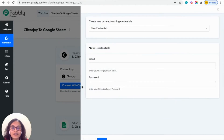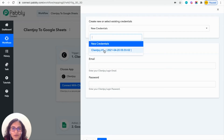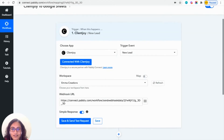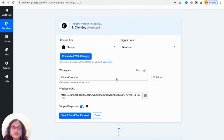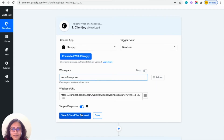If you are connecting your ClientJoy account for the first time with Pabbly, you will have to enter your registered email ID and password. If you have already connected, you can just choose from the drop-down option. I'm going to choose from the drop-down and click on save. Then you can choose the workspace in which you want this trigger to happen — I'm going to choose Avon Enterprises — and click on 'Save and Send Test Request'.